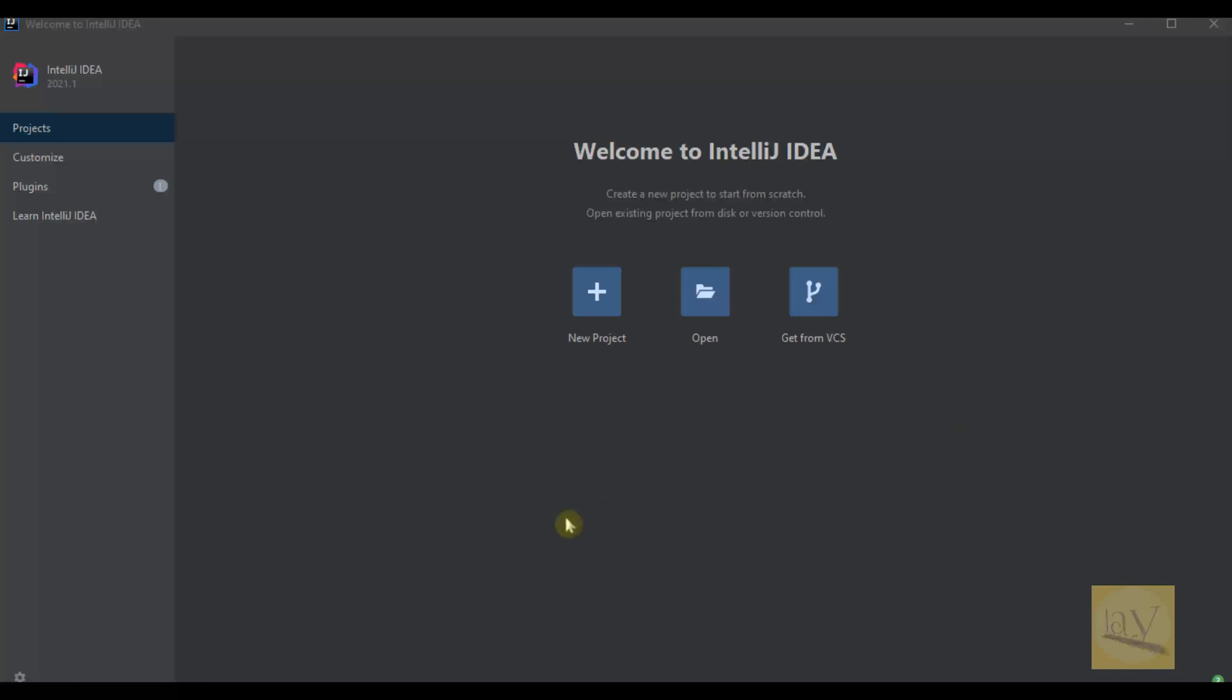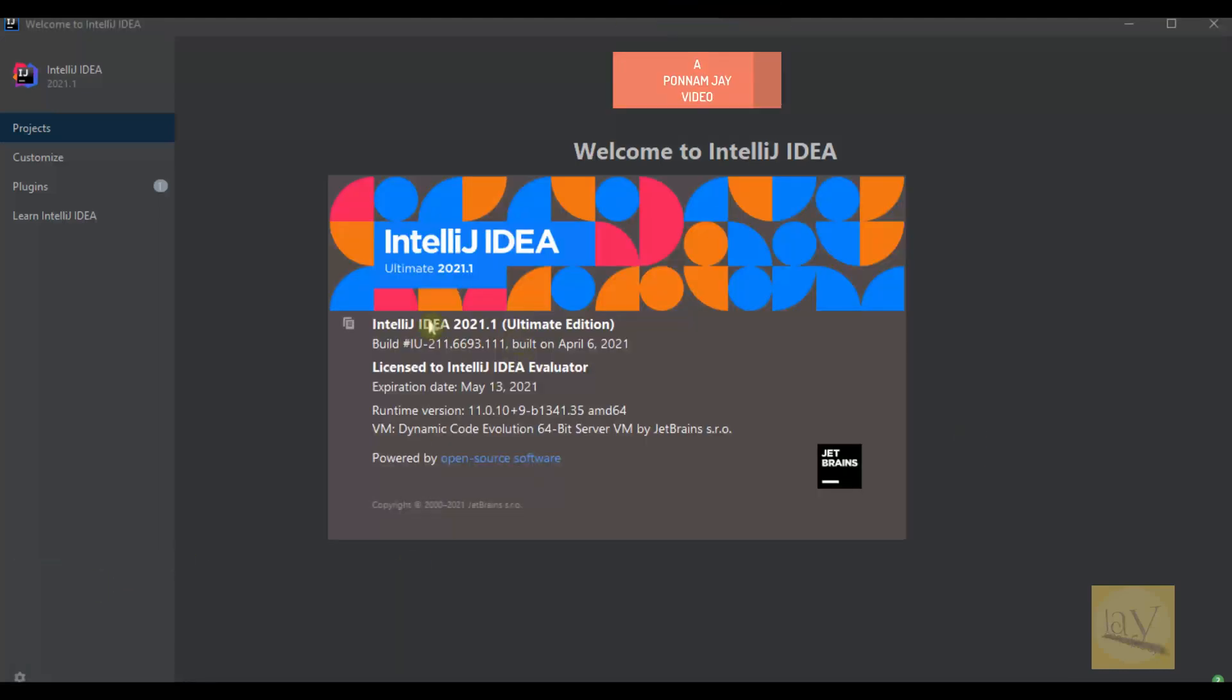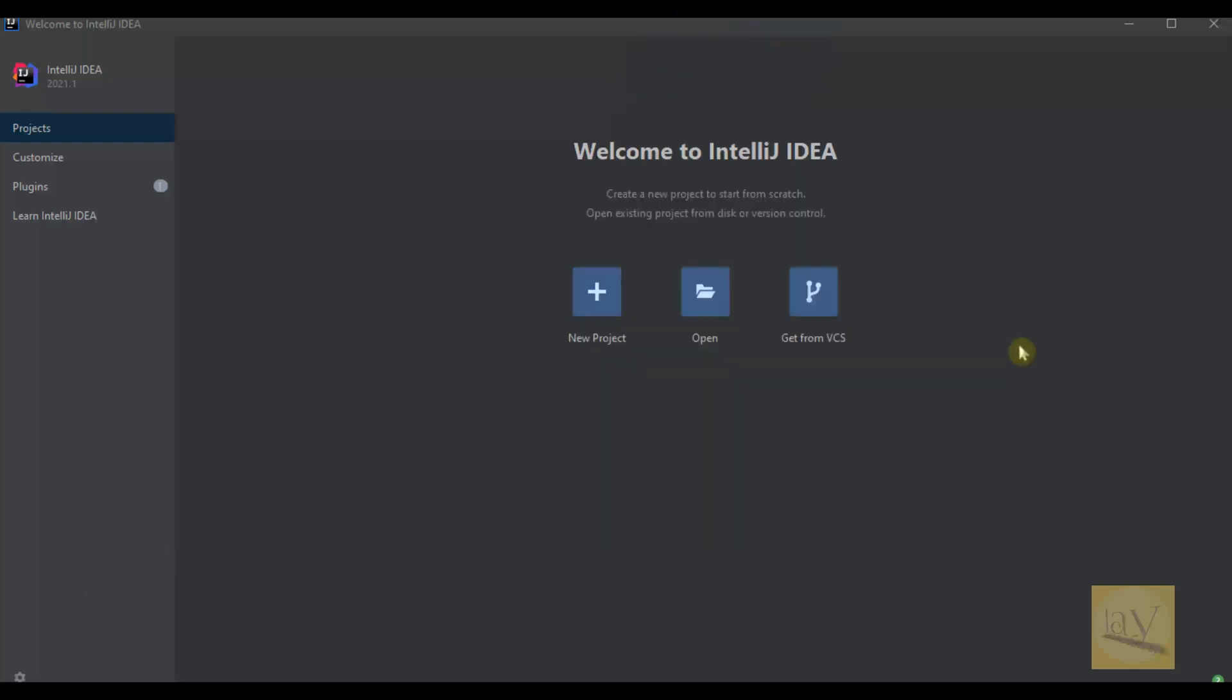Hi, this is Jay and I am using IntelliJ IDEA Ultimate Edition 2021.1 version. This is not the free version, this is the evaluated version, and actually you need to purchase this software, but while registering to IntelliJ IDEA they will give you up to 30 days free version.